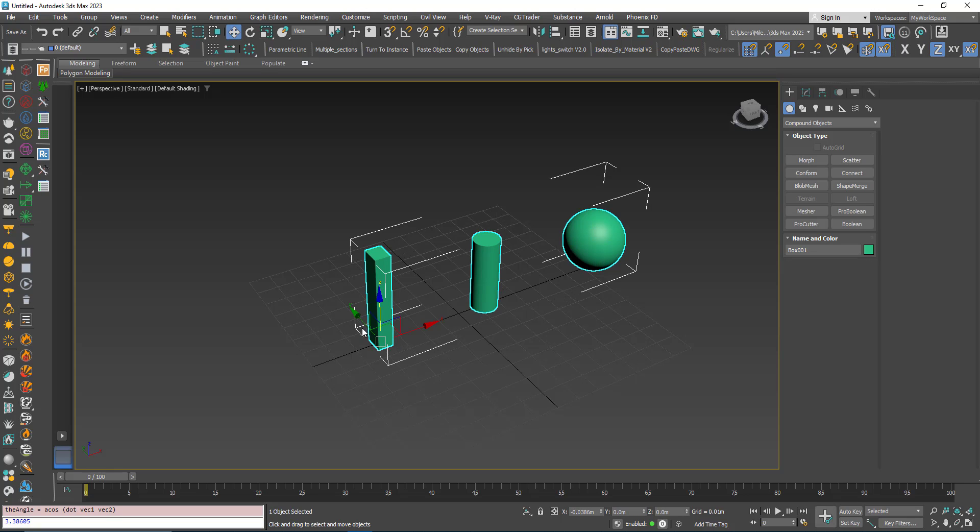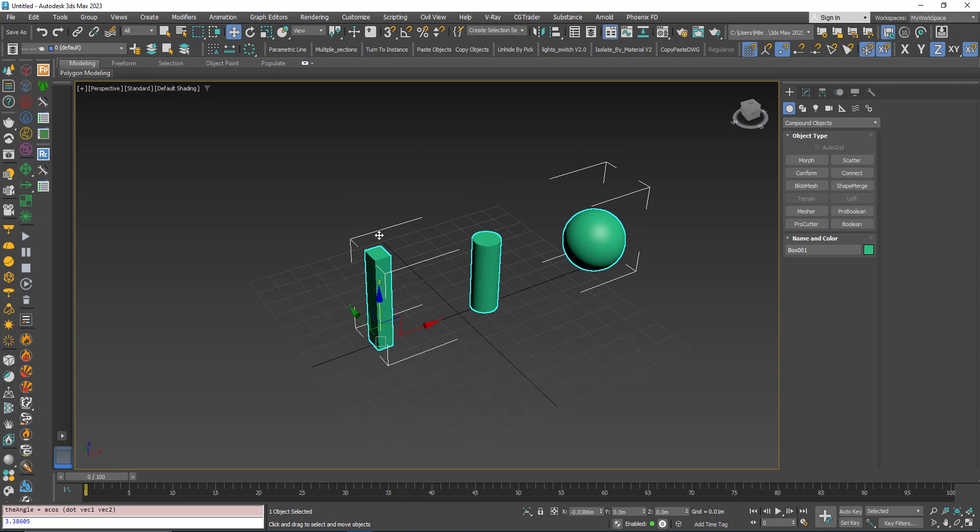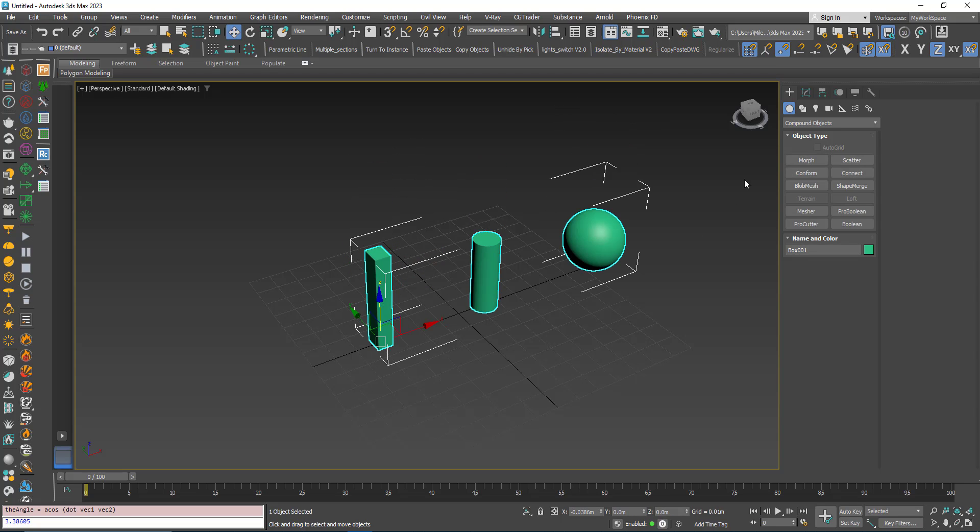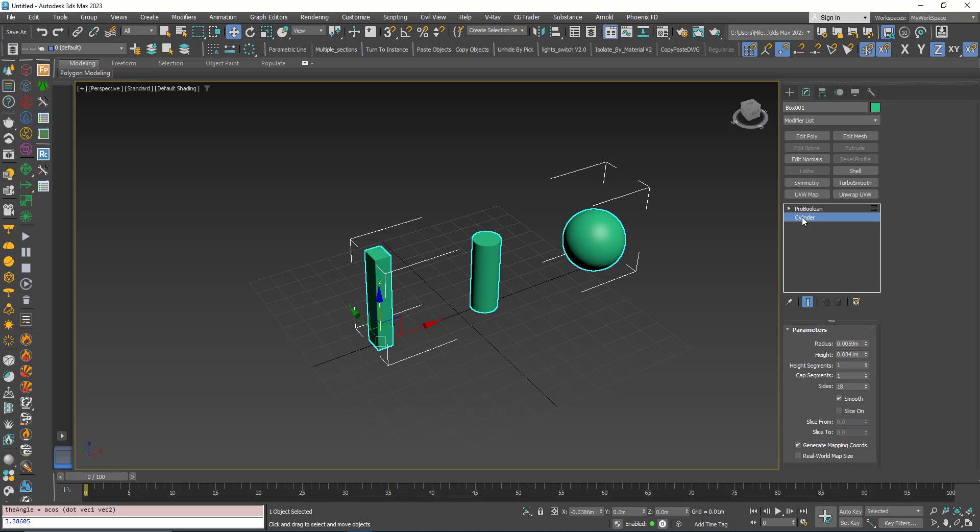Now these three objects are attached together. The advantage here is that I can pick one of these objects from the list, for example the cylinder, and I still have these parameters I can adjust.